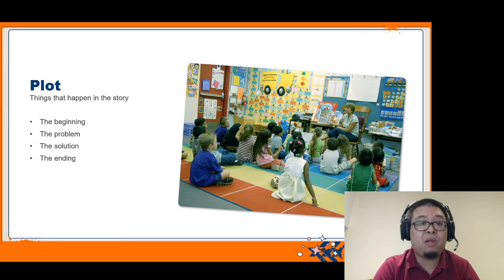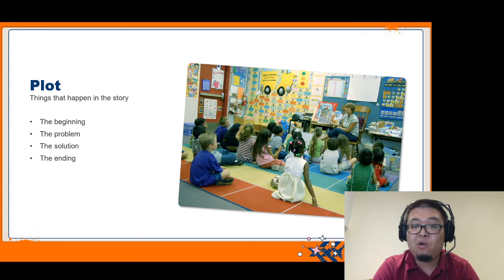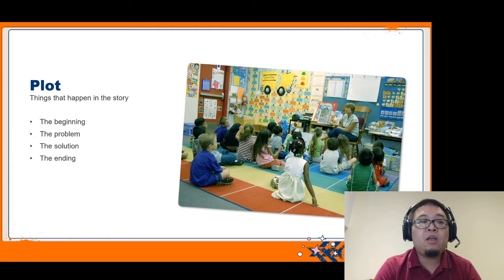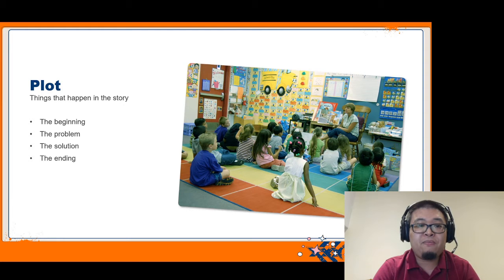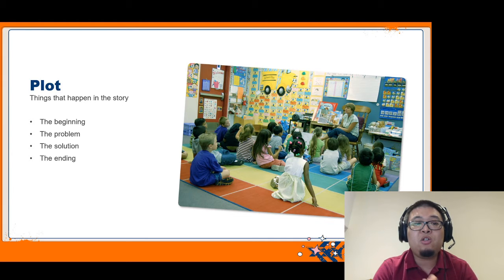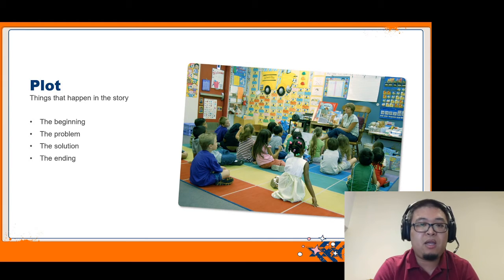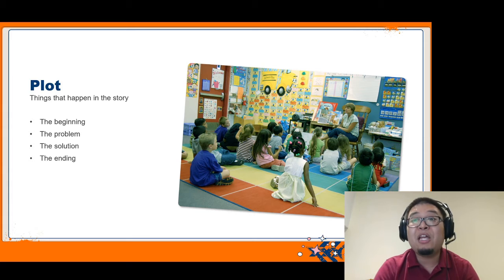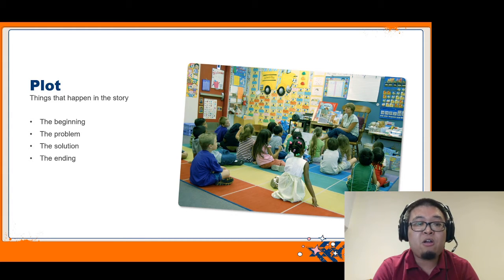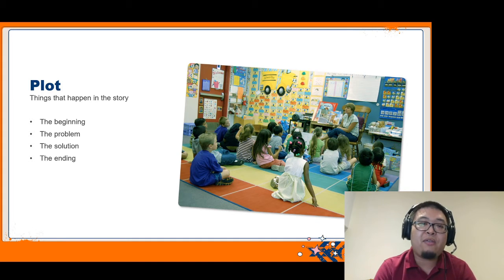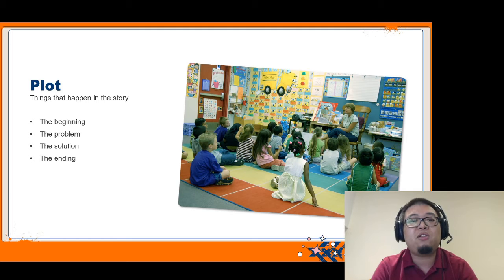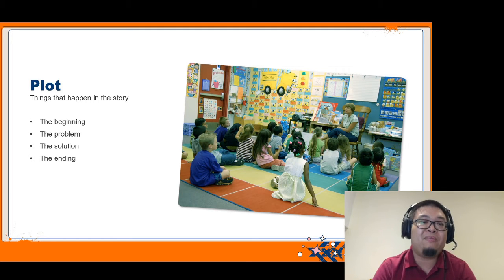Most importantly, there's the plot. These are the events and things that happen in the story. As with all stories, there's a beginning, a middle, and an end. But when you're looking at the plot, we go a little bit more in depth. So there's the beginning — how the story starts. Then we introduce the problem, which is the main element that makes the story interesting to listen to. Then the characters work through the problem and reach a solution, and how they get there is part of the fun. And after they've reached the solution, they can finally reach an ending.